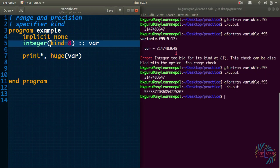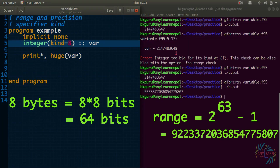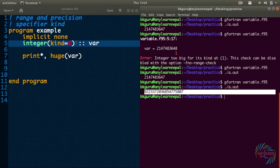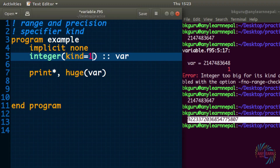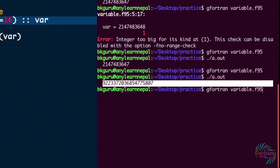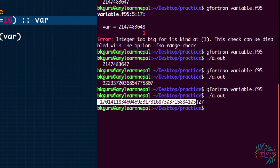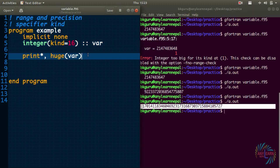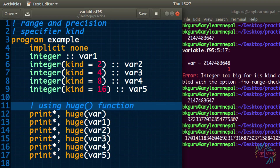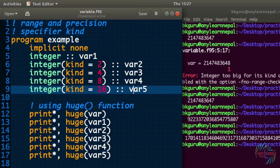Setting 'kind=8' means we allocate 8 bytes of memory for the variable 'var', which allows storing a much greater number than the default. You can also change it to 'kind=16' to get an even larger range. Specifying 'kind=16' shows an even bigger number from the 'huge()' function. Let me now show you one example using all available kind values.